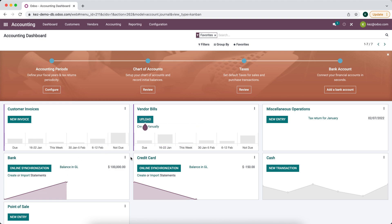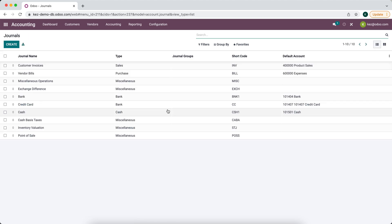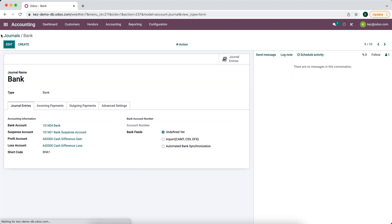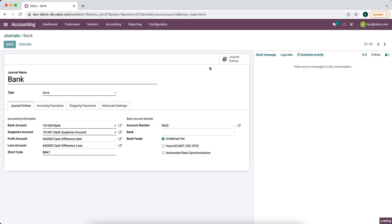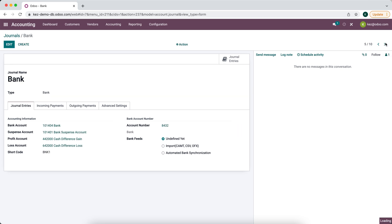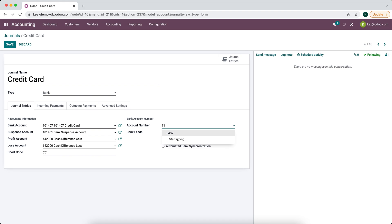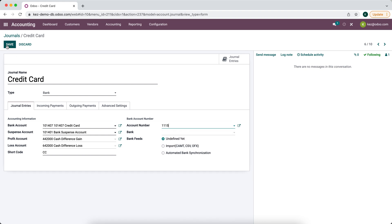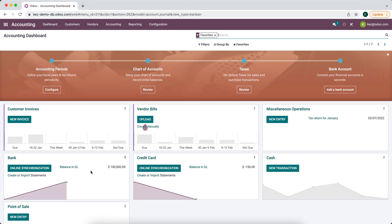In order to do this, the first thing we need to make sure we have is an account number on our journals. If we go into our bank journal we want to make sure that we have an account number set here, so we'll add an account number. We want to do the same thing on our credit card. This allows us to make internal transfers to these account numbers.